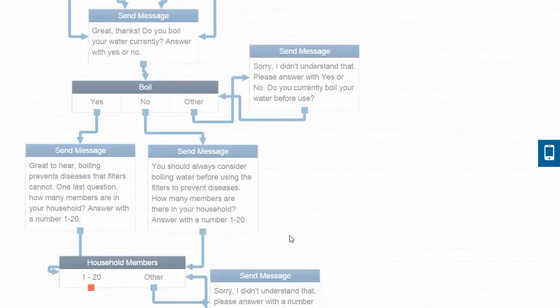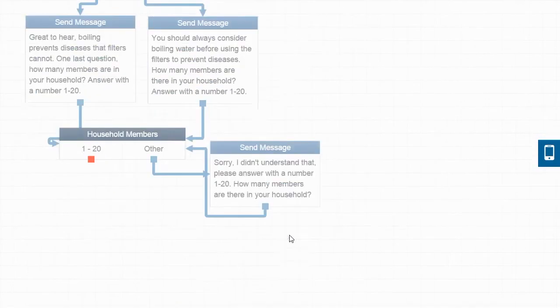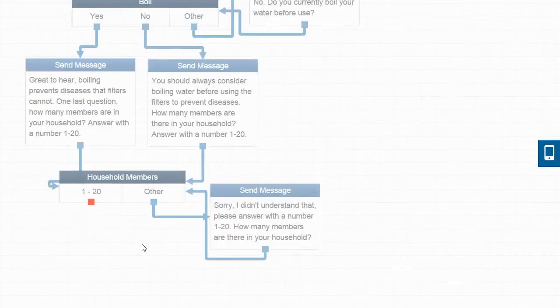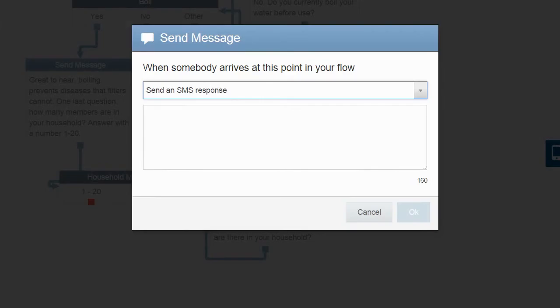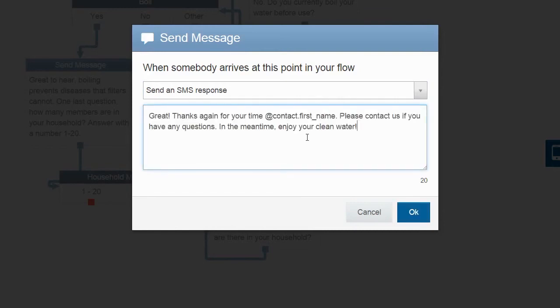Now we're done with that part of the flow. Now we can finish things off by sending the customers a quick message thanking them for their time by their name. Those sort of little touches make a big difference towards making the system feel personalized.